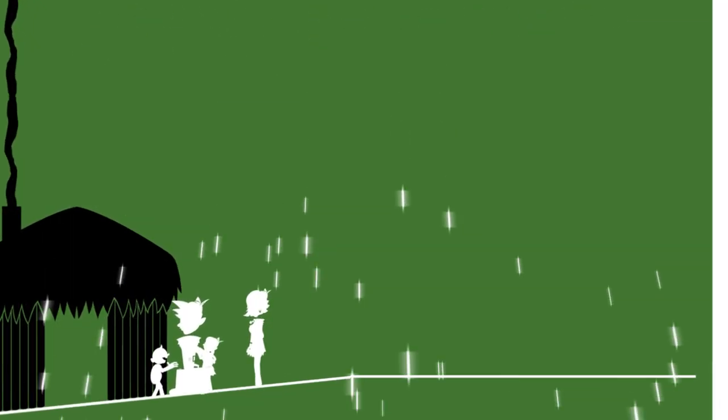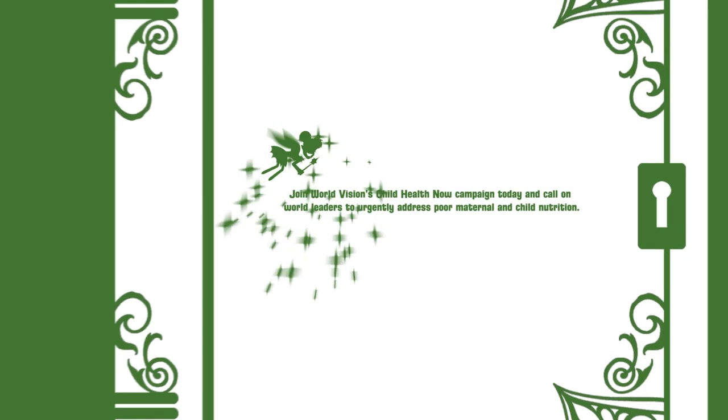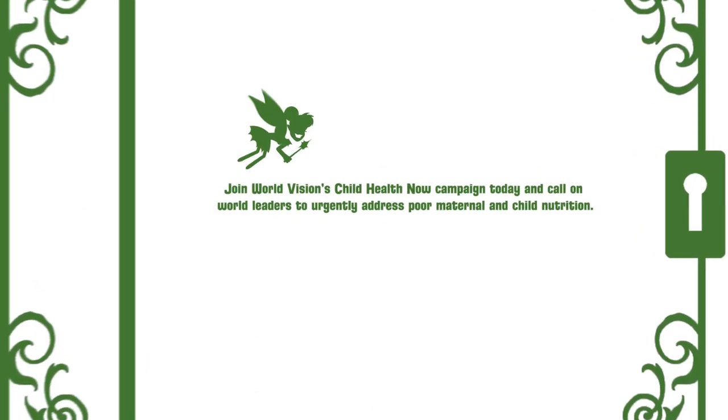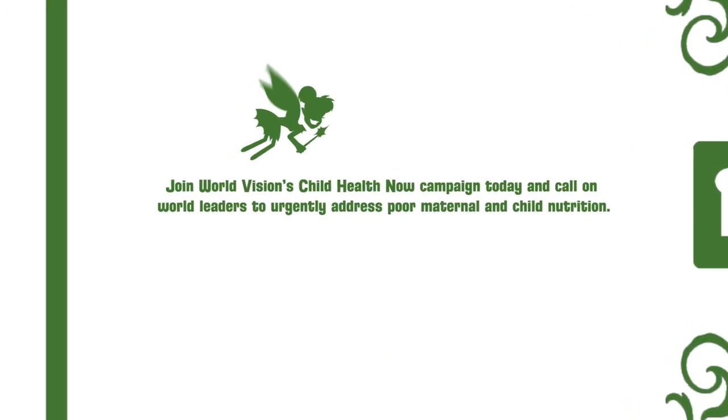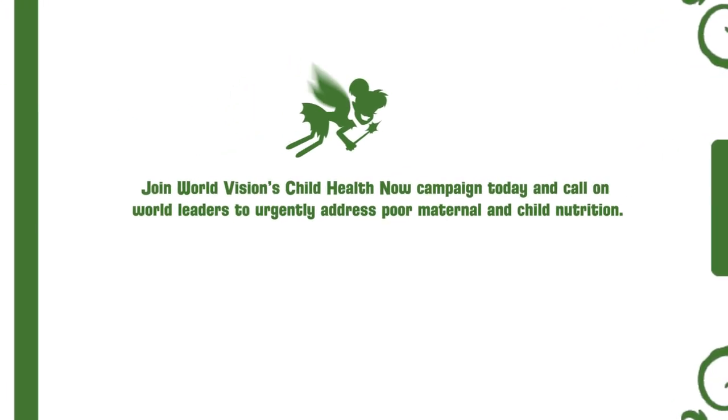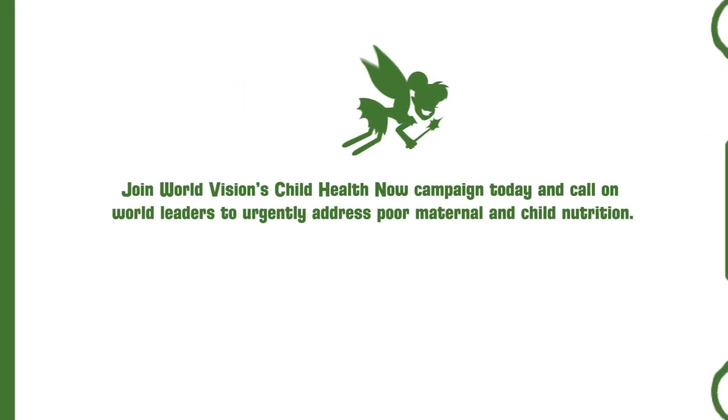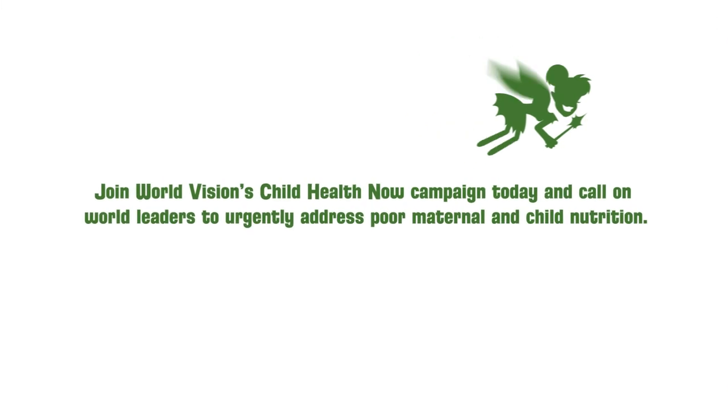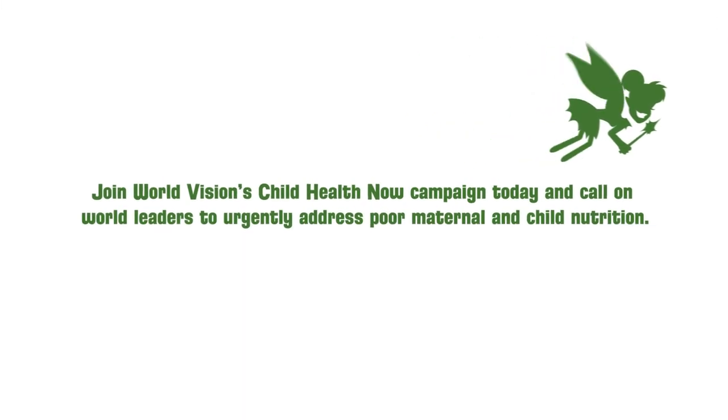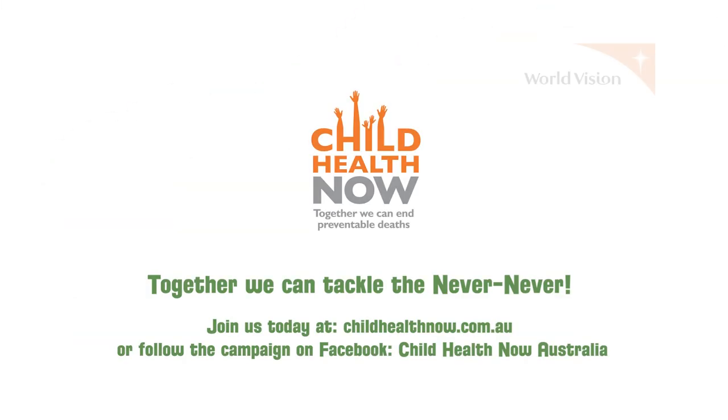We may not have any pixie dust, but we have the power of our voices. Join World Vision's Child Health Now campaign today and call on world leaders to urgently address poor maternal and child nutrition. Together we can tackle the never-never.